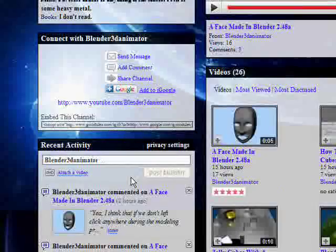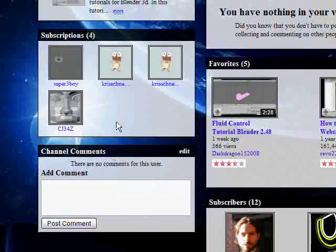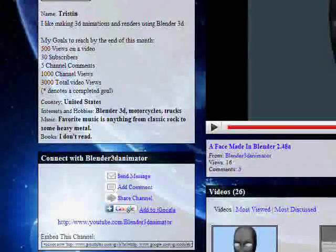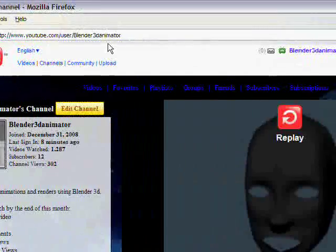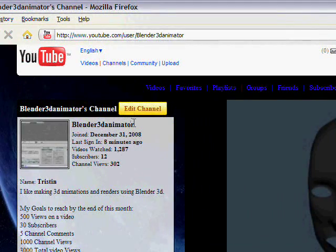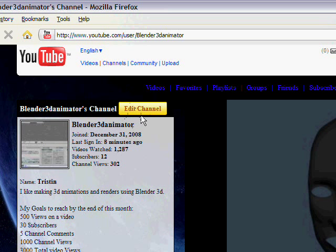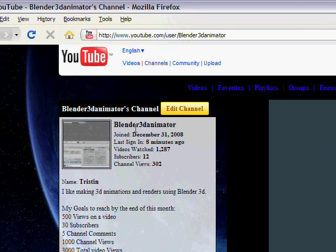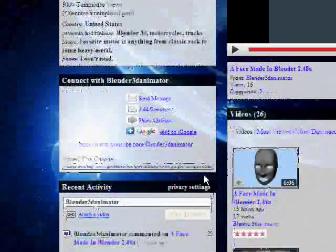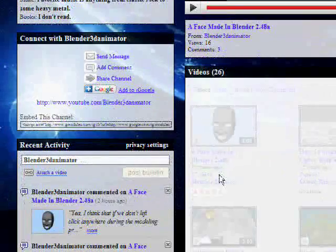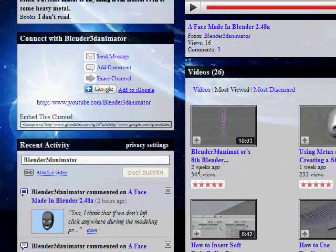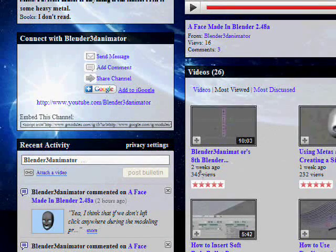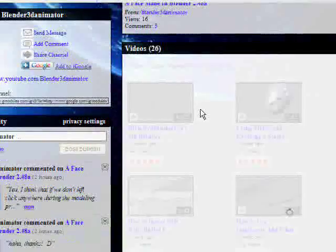Once again, be sure to check out my channel and press the nice big yellow button that says subscribe. Help me out. It's pretty cool. I have 26 videos and the most views on one video so far is 345 views. Not bad. You guys have been helping me out pretty good.